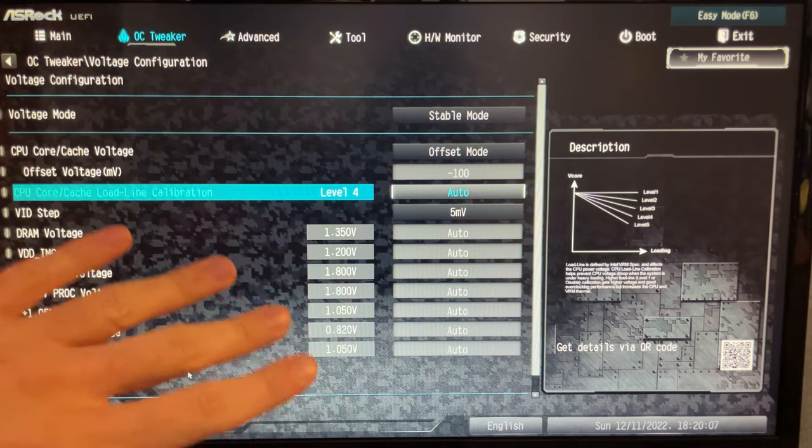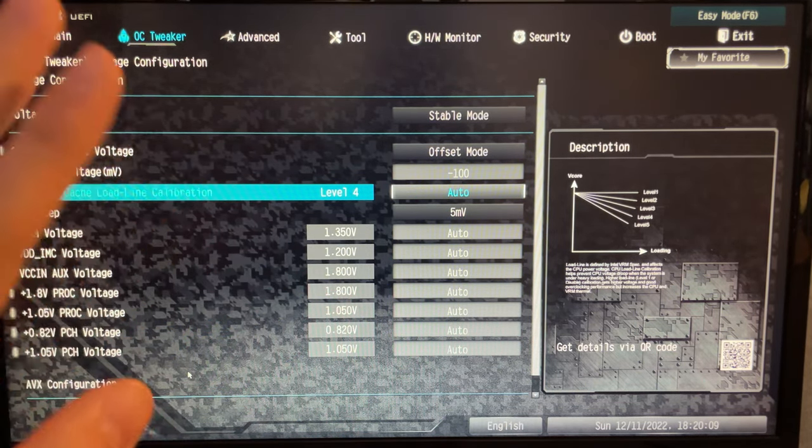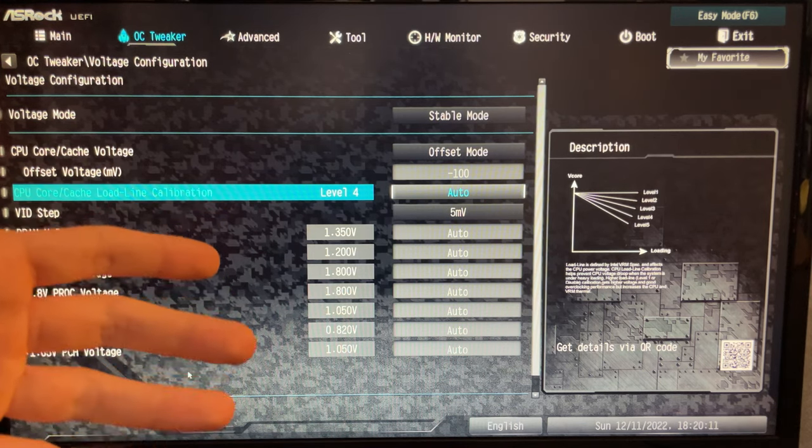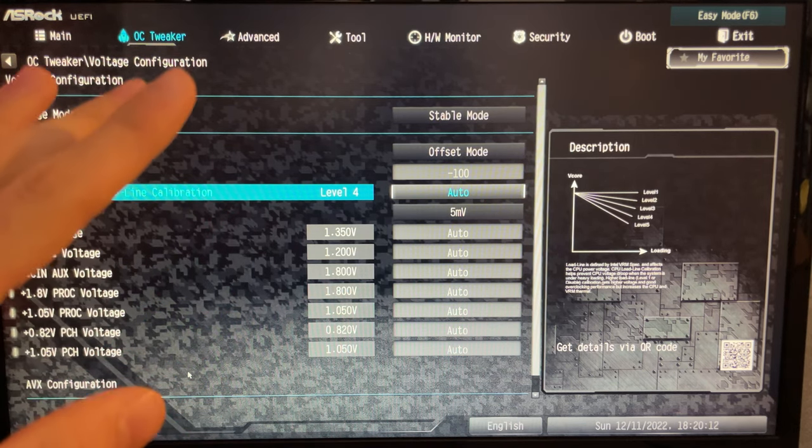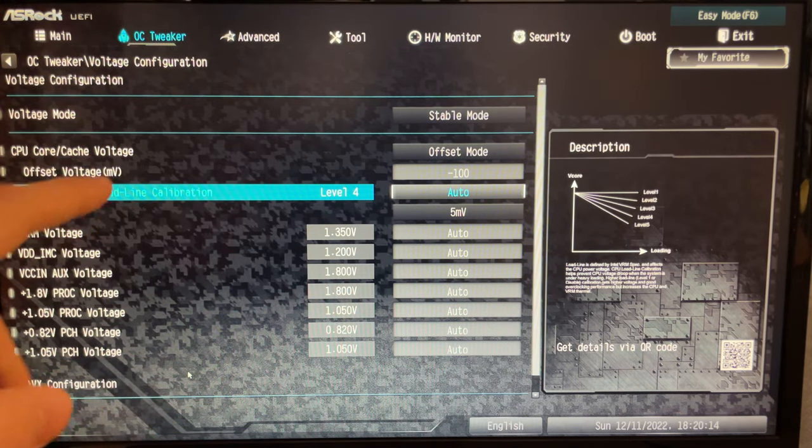At this point you want to hit F10, and the undervolting is actually done. Try it, let me know. I'm sure it will run much better than at stock.